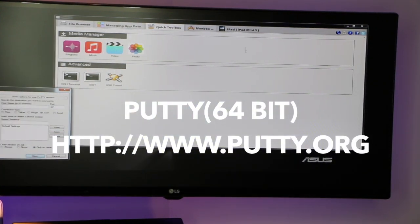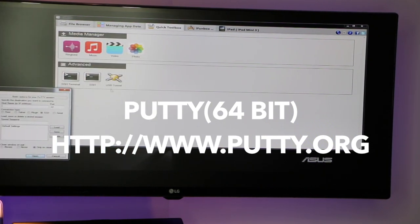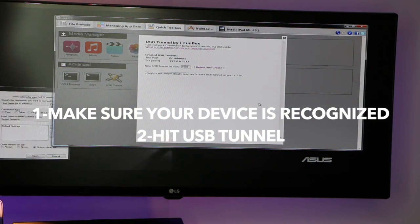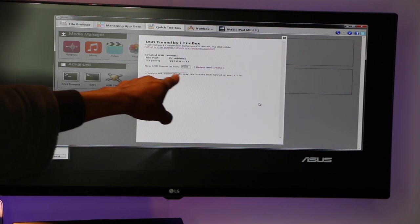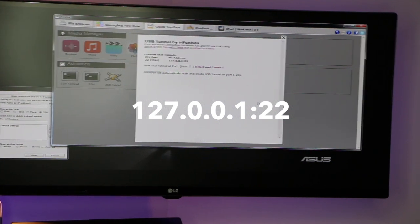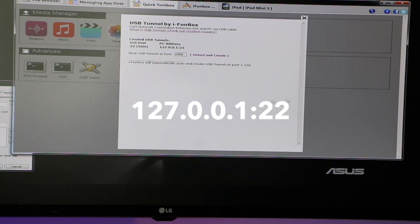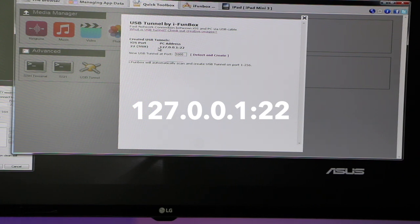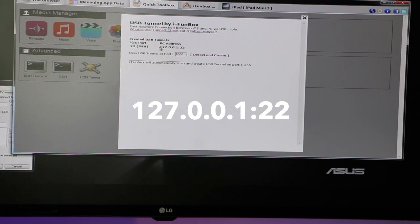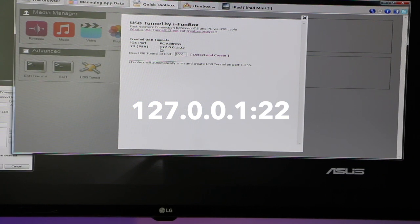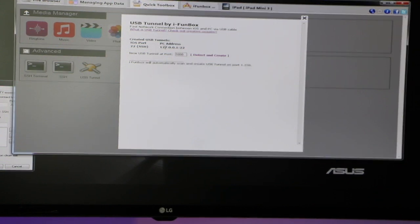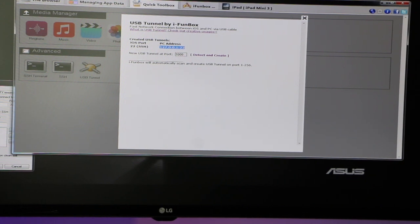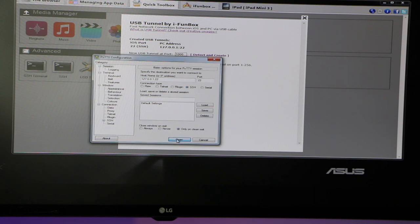First thing you're going to do is make sure that your iPad is recognized. You're going to click USB tunnel and you're going to see this. Now you need to see this address here. Let me zoom in for you. You see the IP address that you're going to need for putty. I see 127.0.0.1:22. So once again, 127.0.0.1:22. So we are going to copy.